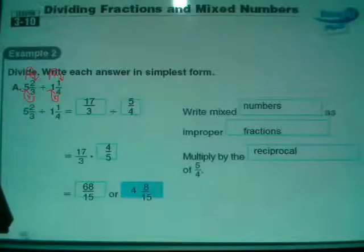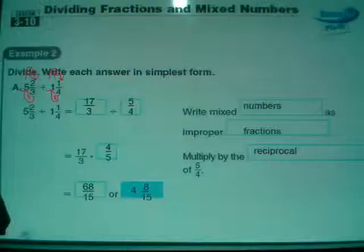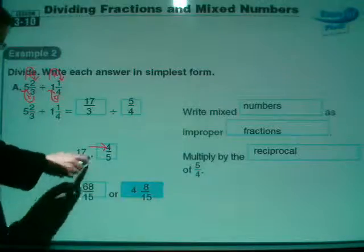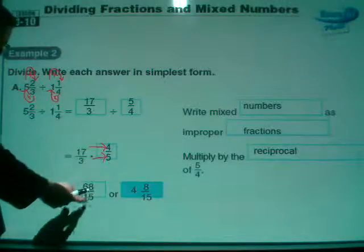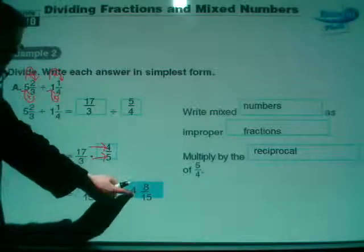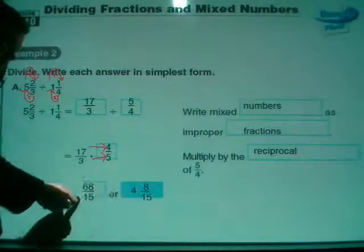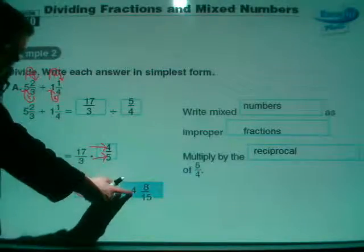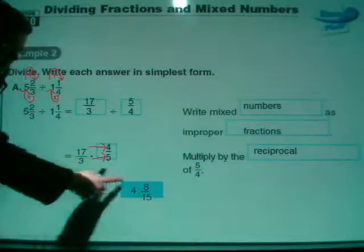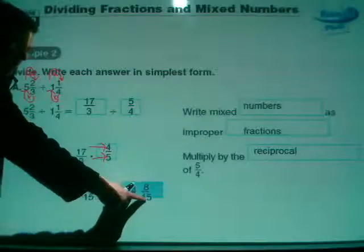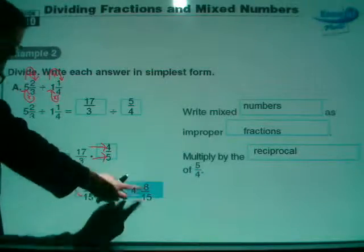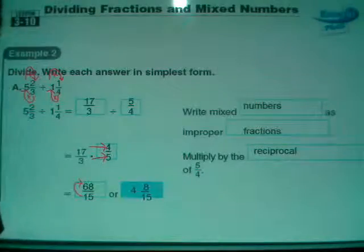As you've gathered by the lack of marks there, there's nothing that's going to reduce in this one, so we can just go ahead and multiply. 17 times 4 is 68, and 3 times 5 changes into 15. So this is 68 over 15. You can leave it like that, or change it back into a mixed number. 15 goes into 68 four times. 4 times 15 is 60, but I needed 68, so my remainder is 8, and the denominator stays 15. So the answer is 68 fifteenths or 4 and 8 fifteenths.